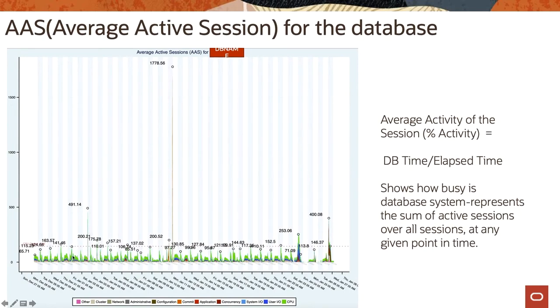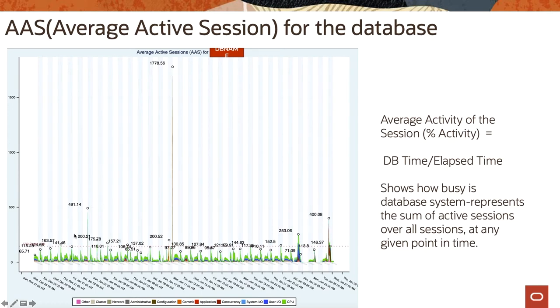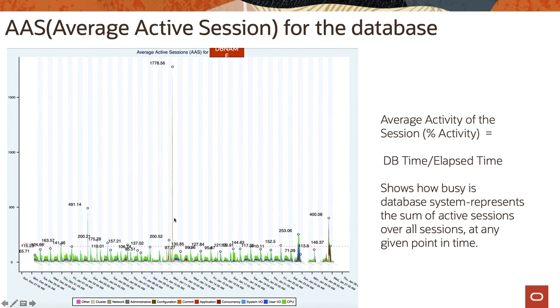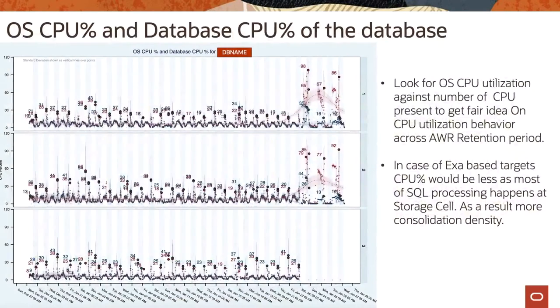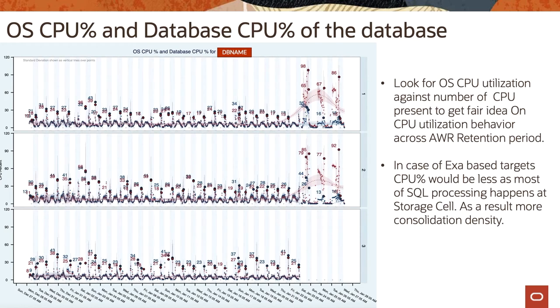Further graph shows the average active session distribution for the time frame. So this data is for December 27 to Jan 28 and it shows the behavior of average active sessions. So all these green colors you can see - 163 or here 491 - so that is the average active sessions. There are cases where it has this probably 1800, so not necessarily this indicator of the normal requirements but it could be a problem window within the database system. So average active sessions is DB time over elapsed time and it shows how busy is database system and represents the sum of active sessions over all sessions at any given point in time.